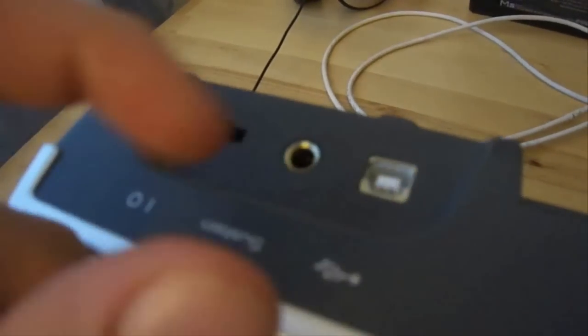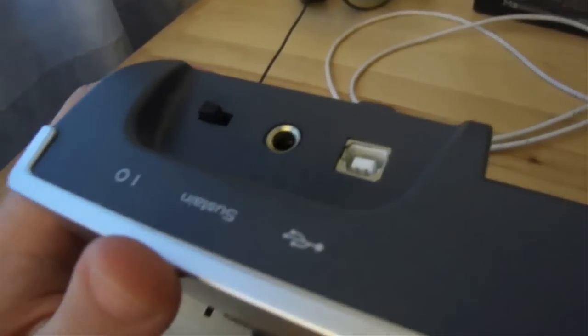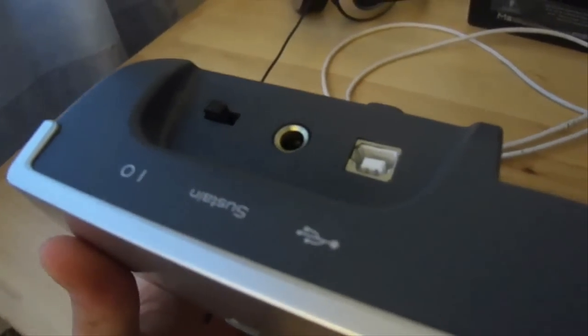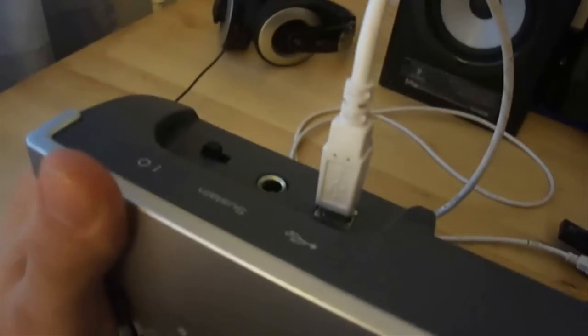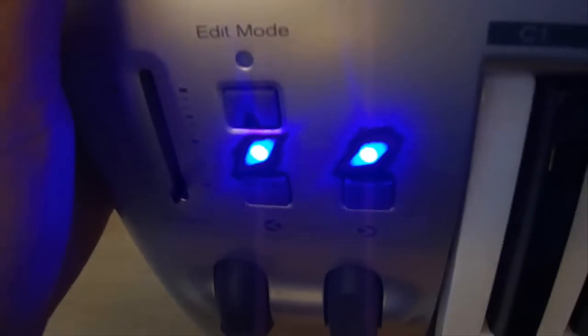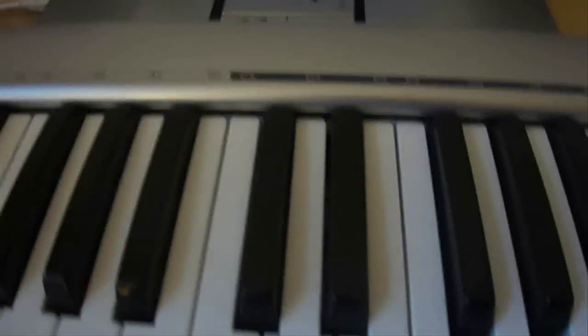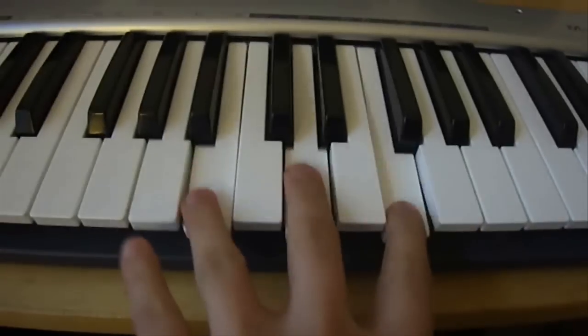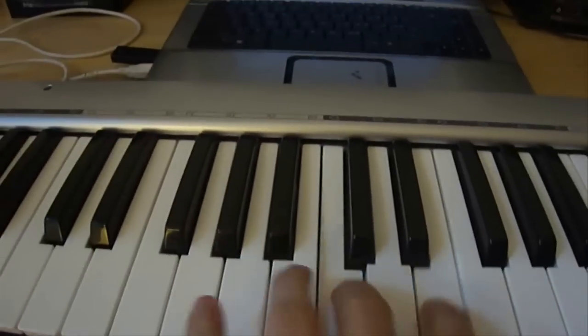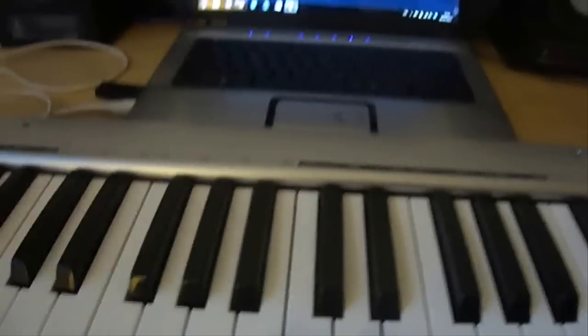I'm just going to plug in the cable here and to the computer and I'll show you guys how it looks like. Alright, I've now plugged it into my computer and my keyboard. I'm now going to turn it on. You see those two lights right there? When I turn it on, there should be a blue light. As you can see right now, the keyboard does not work just yet. I'm going to show you how you can make it work inside Fruity Loops.